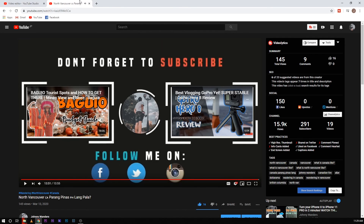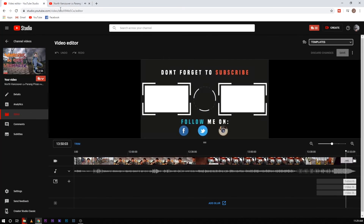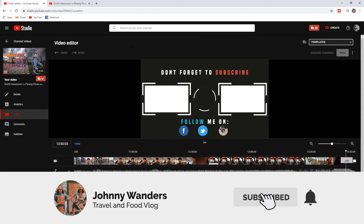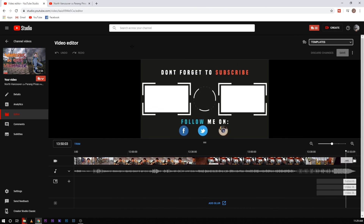That's pretty much it for today's video guys, I hope you learned something today. Once again, John here — please consider subscribing. If you have any questions, suggestions, or recommendations, you can comment down below. See you in the next one, peace!